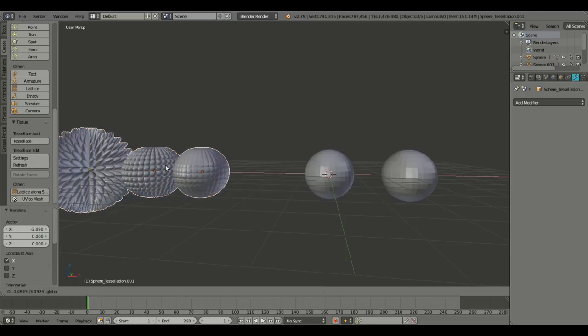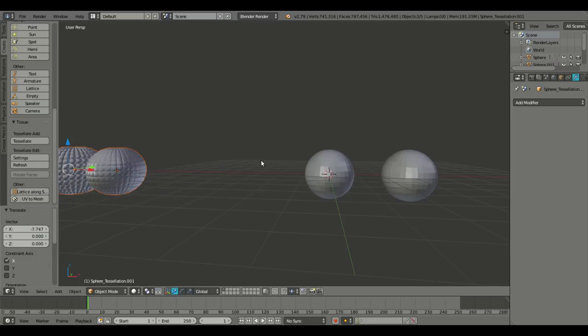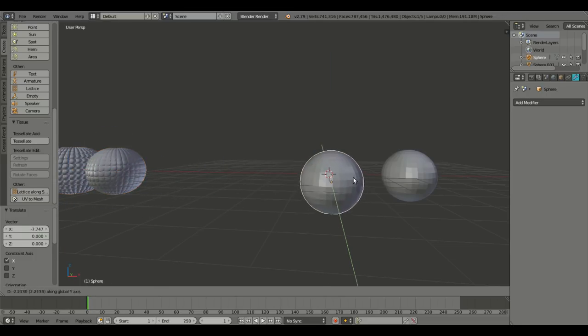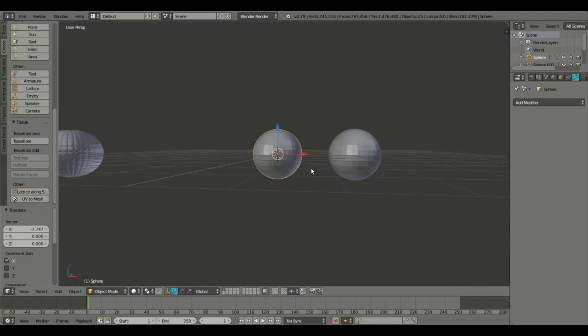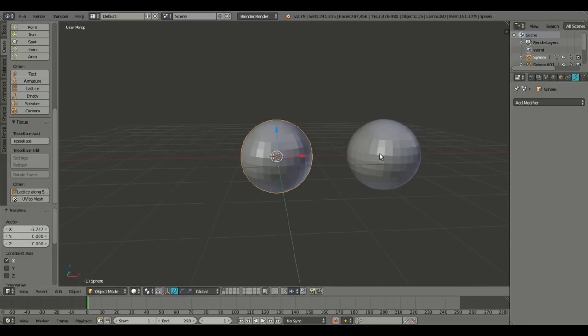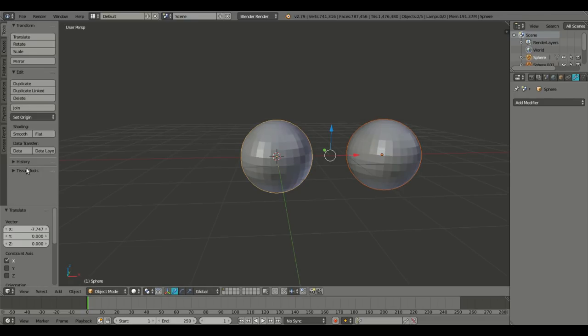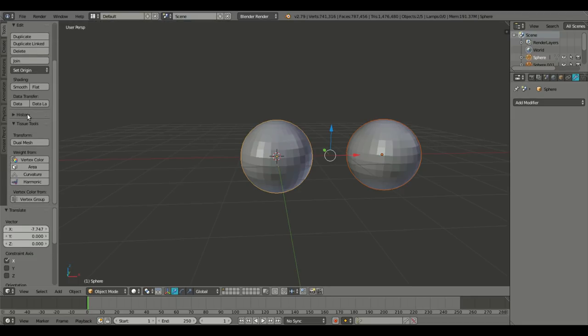We'll select all those. Move them down. And the last couple of things we can do really quickly before this video is over. Select both of those. And instead of using this tissue down here, we can go up to tools and scroll down to tissue tools.